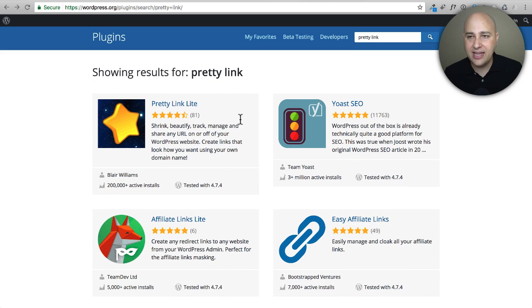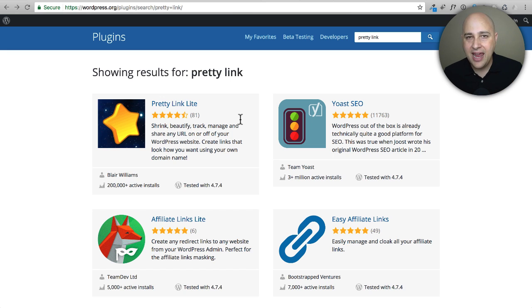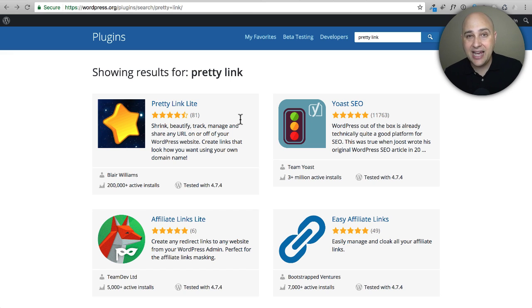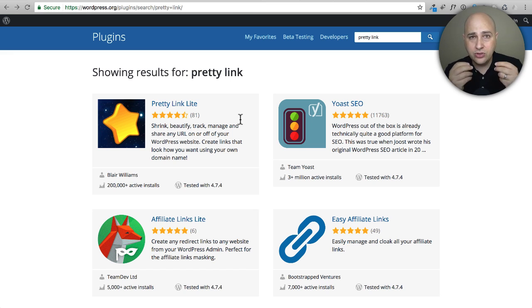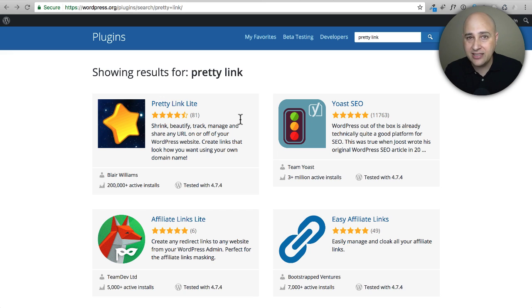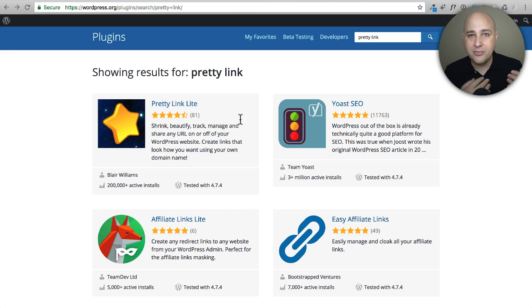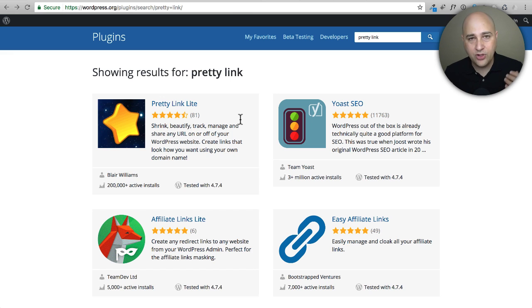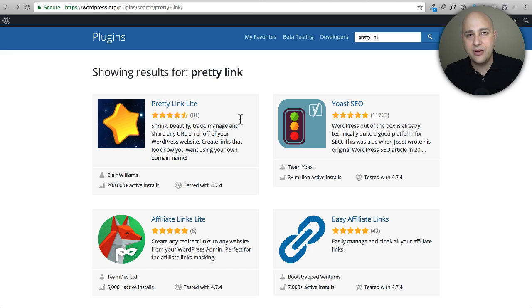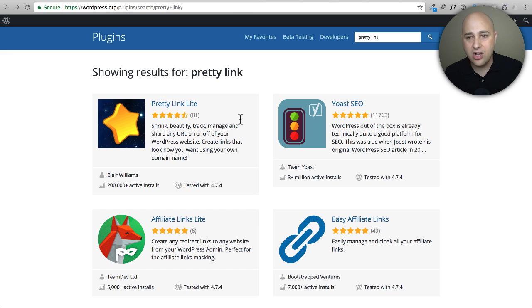The funny thing is I call them pretty links - a lot of people call them pretty links. There's actually a plugin called Pretty Link. It's kind of like when you want a tissue, we commonly call them Kleenex, but Kleenex is the name of the brand, not the name of the product. That's kind of like with pretty links - instead of having these very long links, you can have these pretty links.